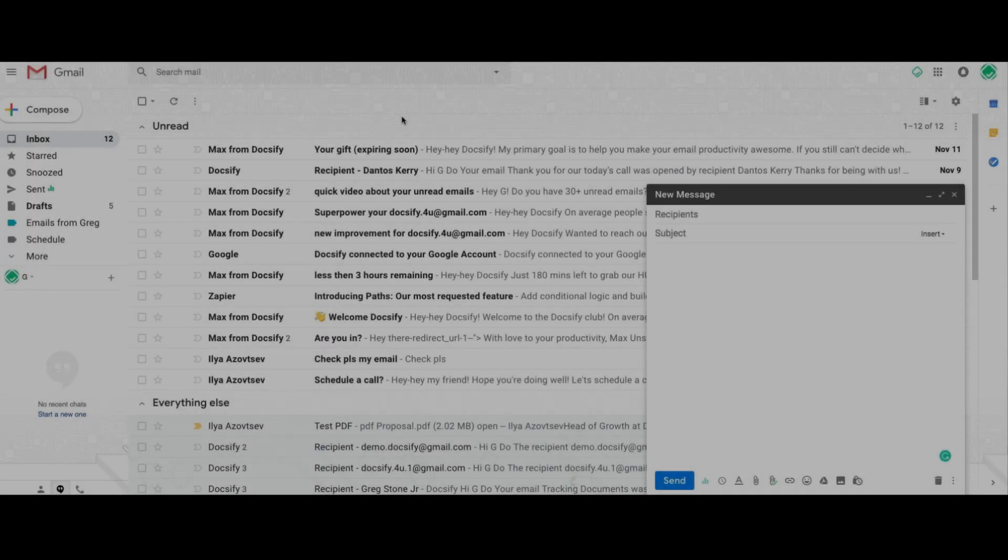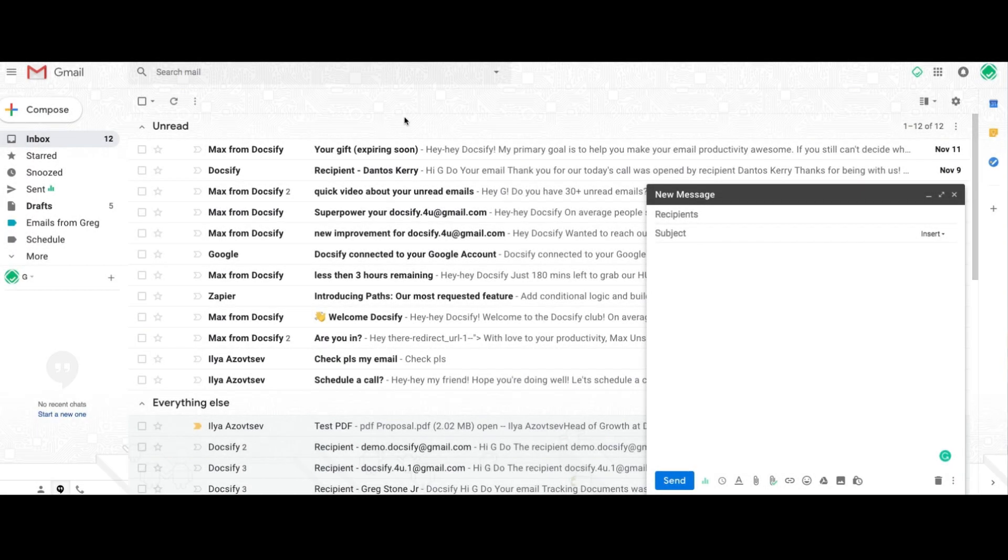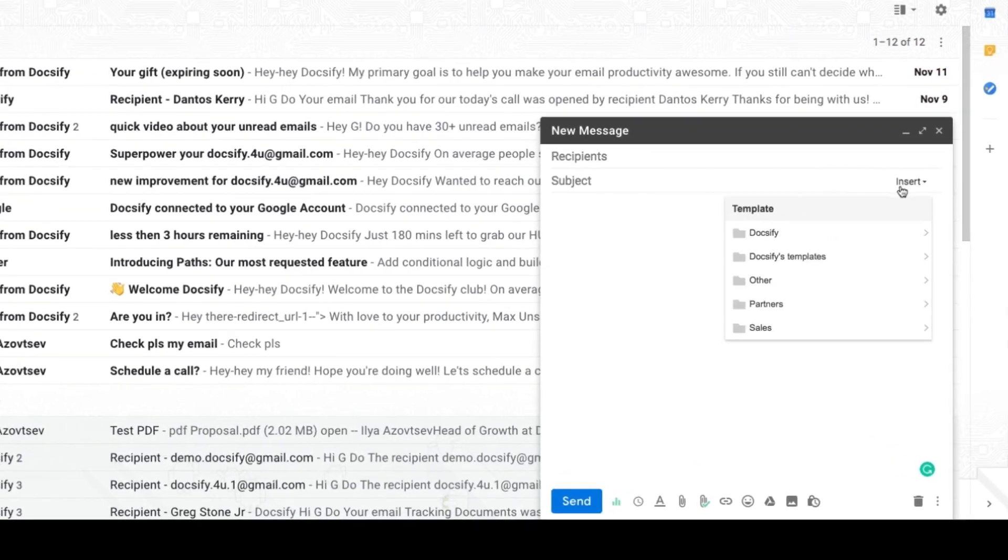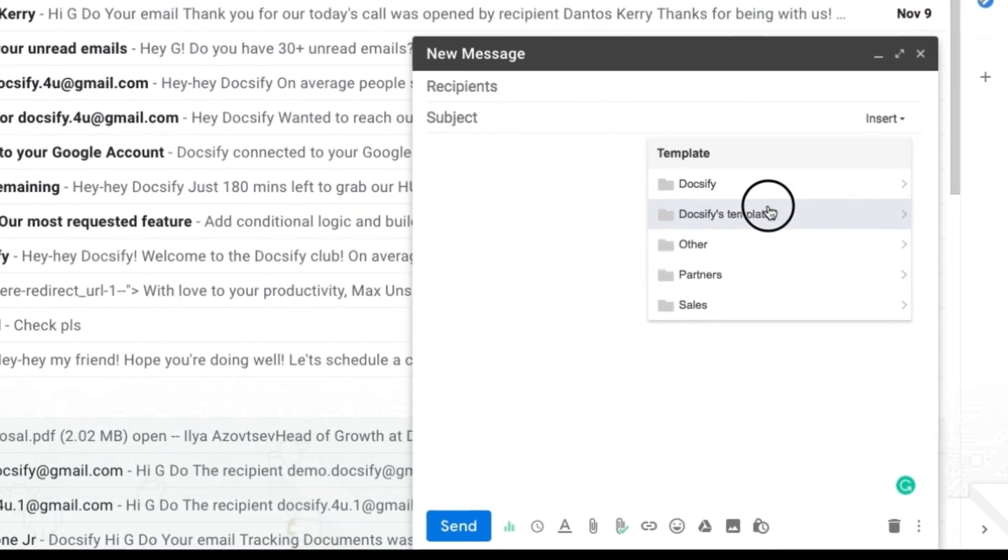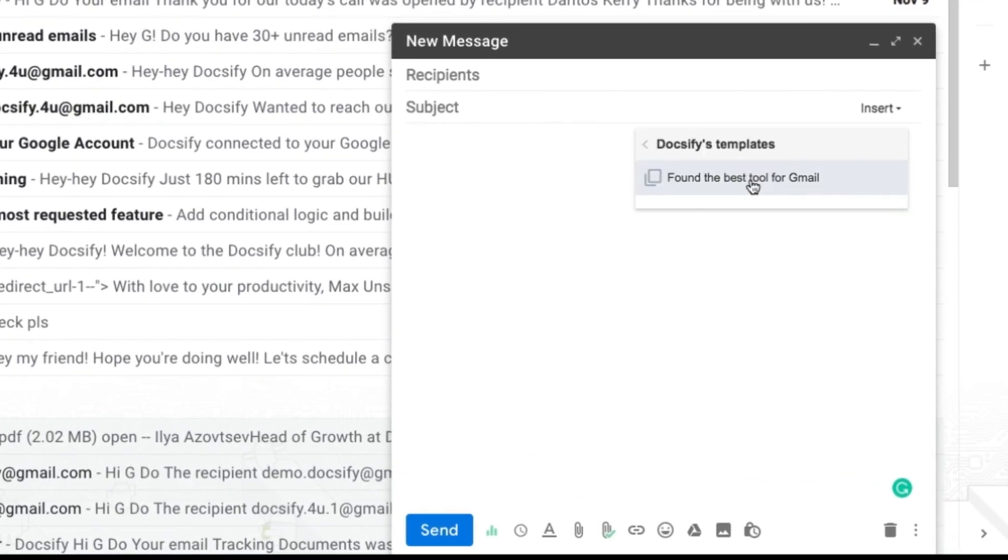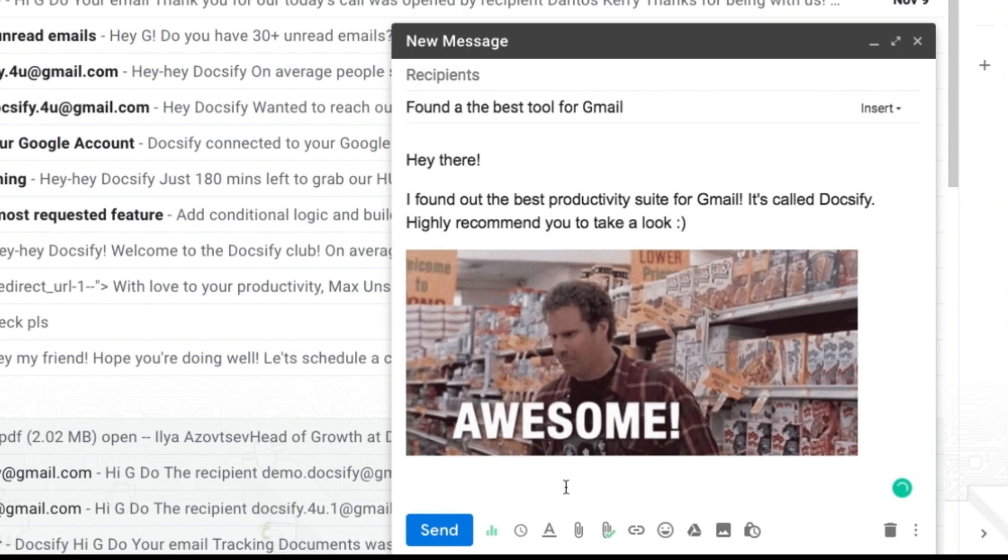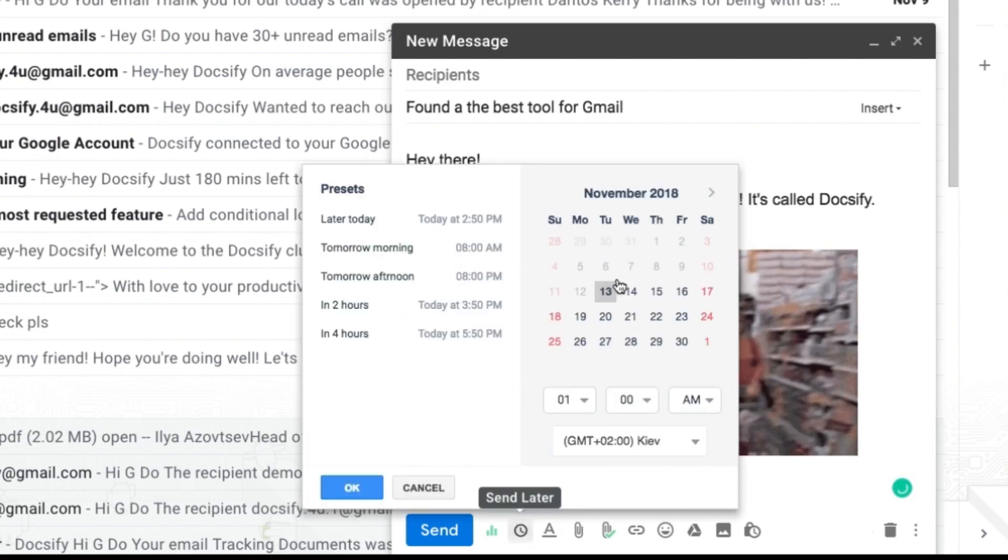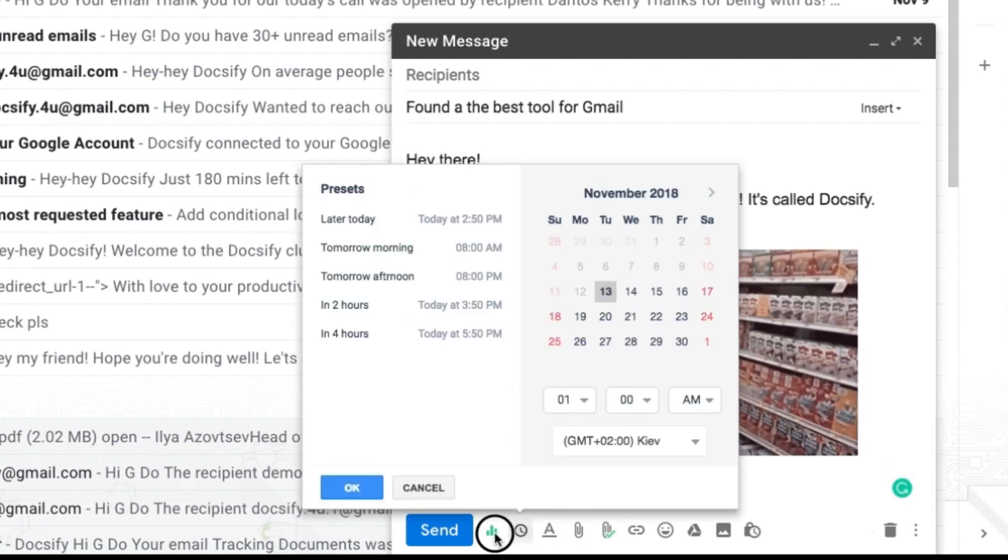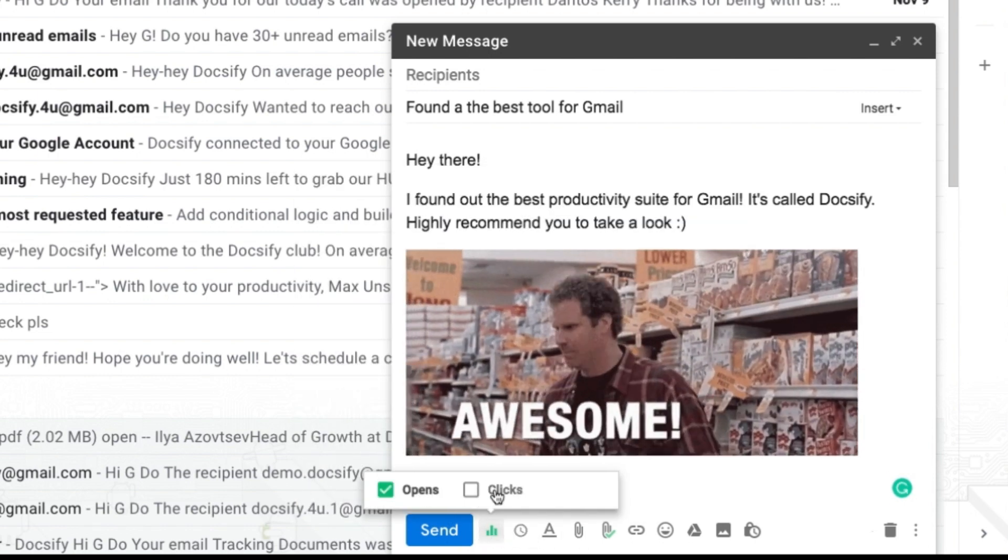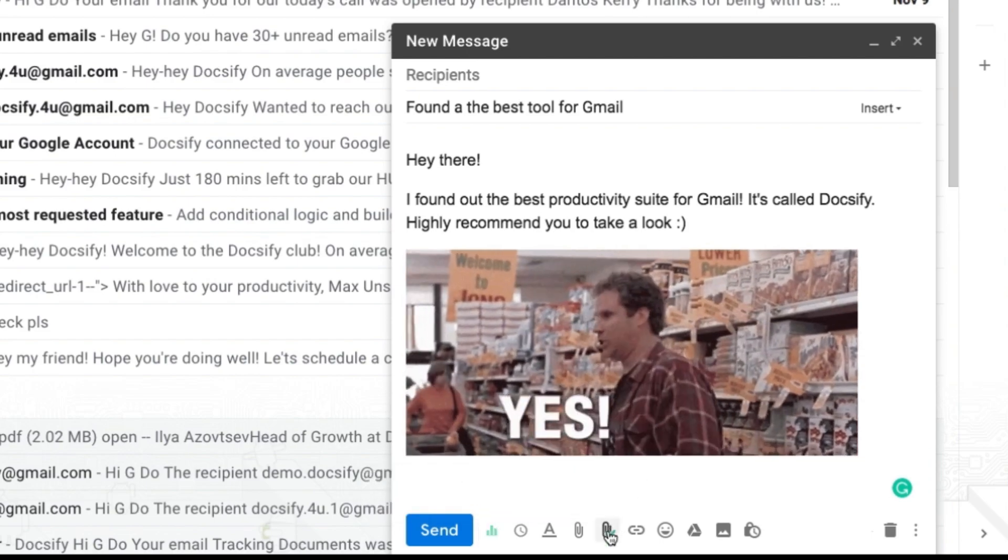Also, you can supercharge your Gmail with Doxify. You should like it since it saves your time with full templates, sends your emails later and tracks who and when open your emails, click your links and view your attachments.